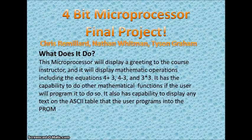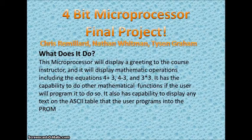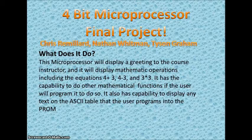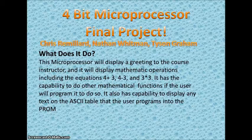Hello and welcome all to our ECN160 final project which is going to be a 4-bit microprocessor. Our group consists of Chris Remajard, Nathan Whitman, and Tyson Graham.